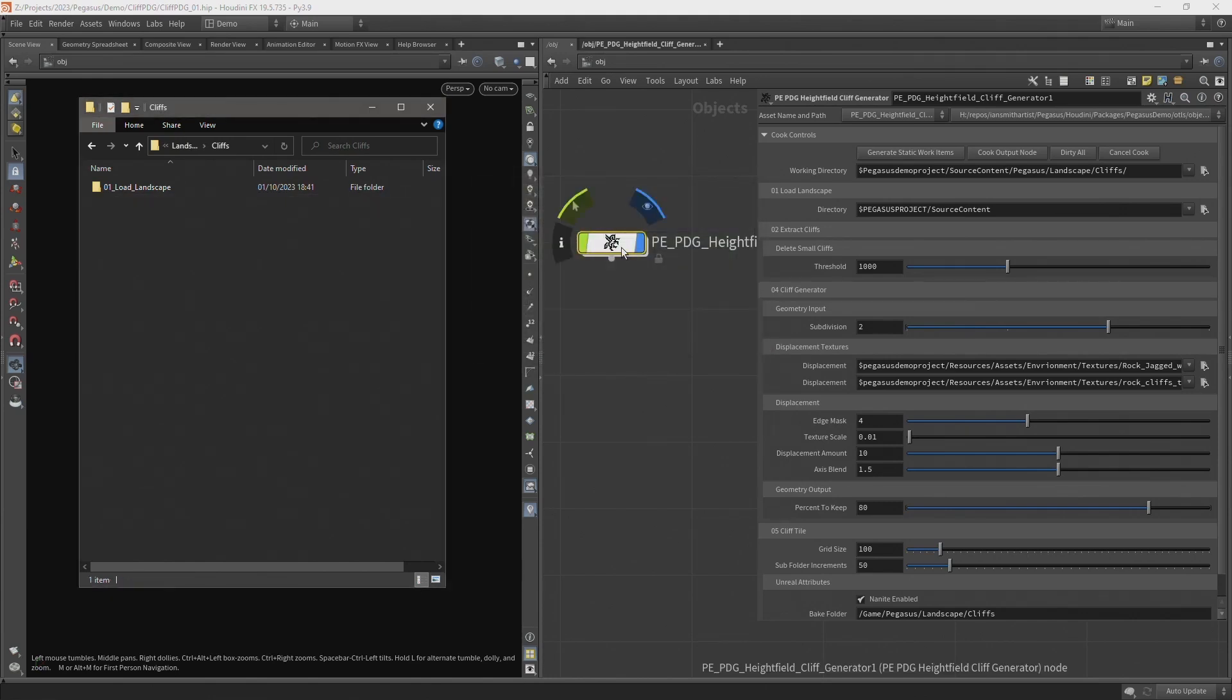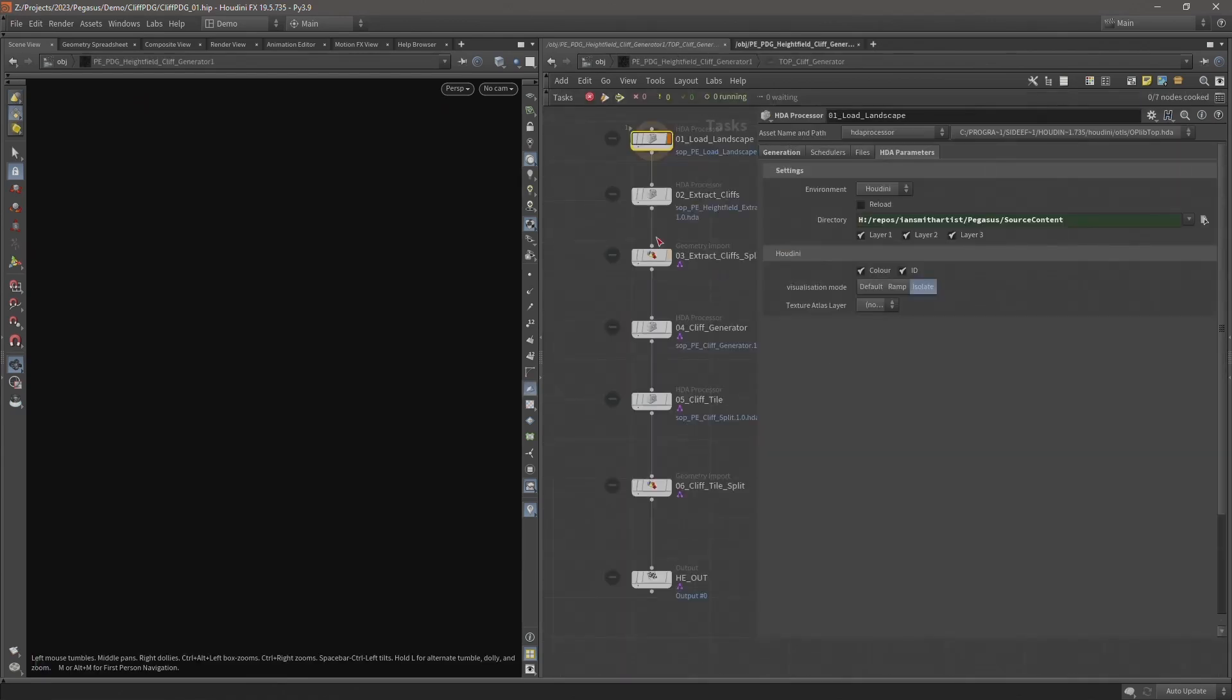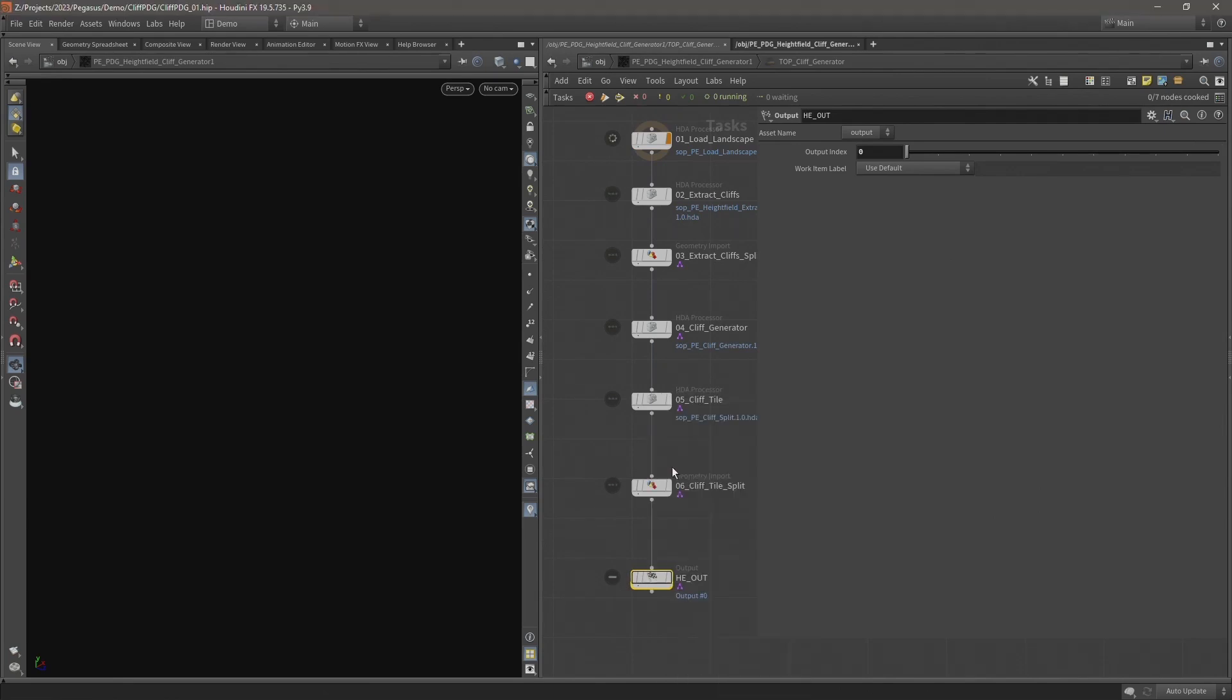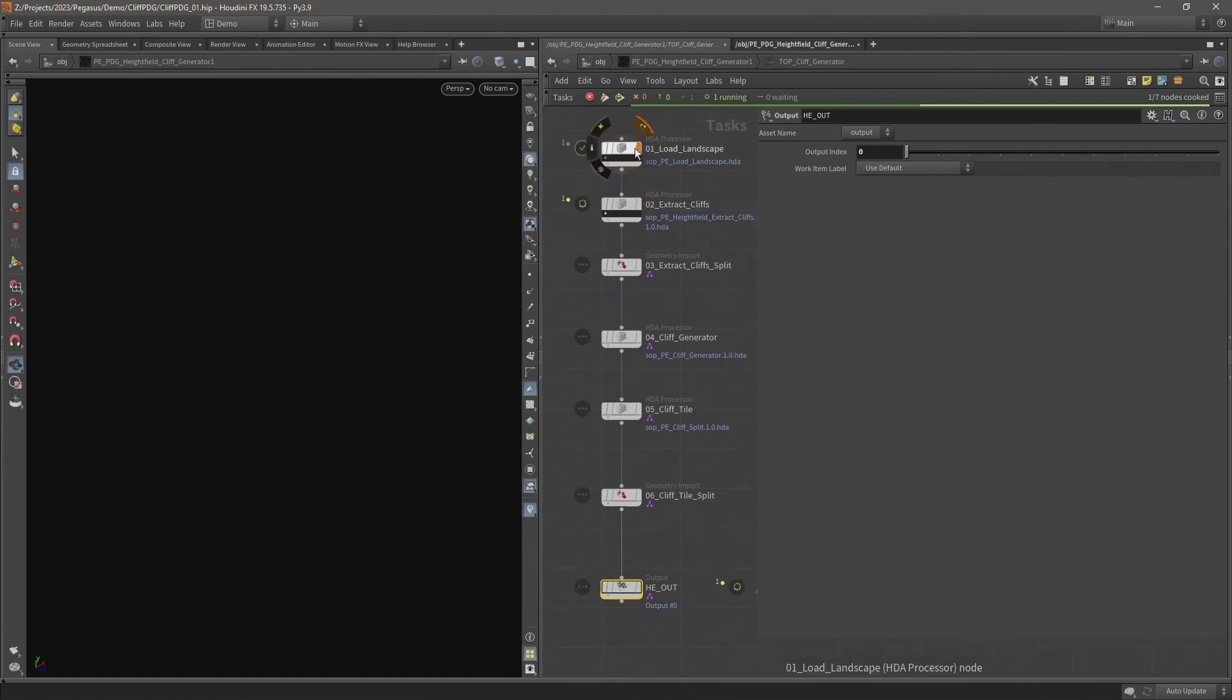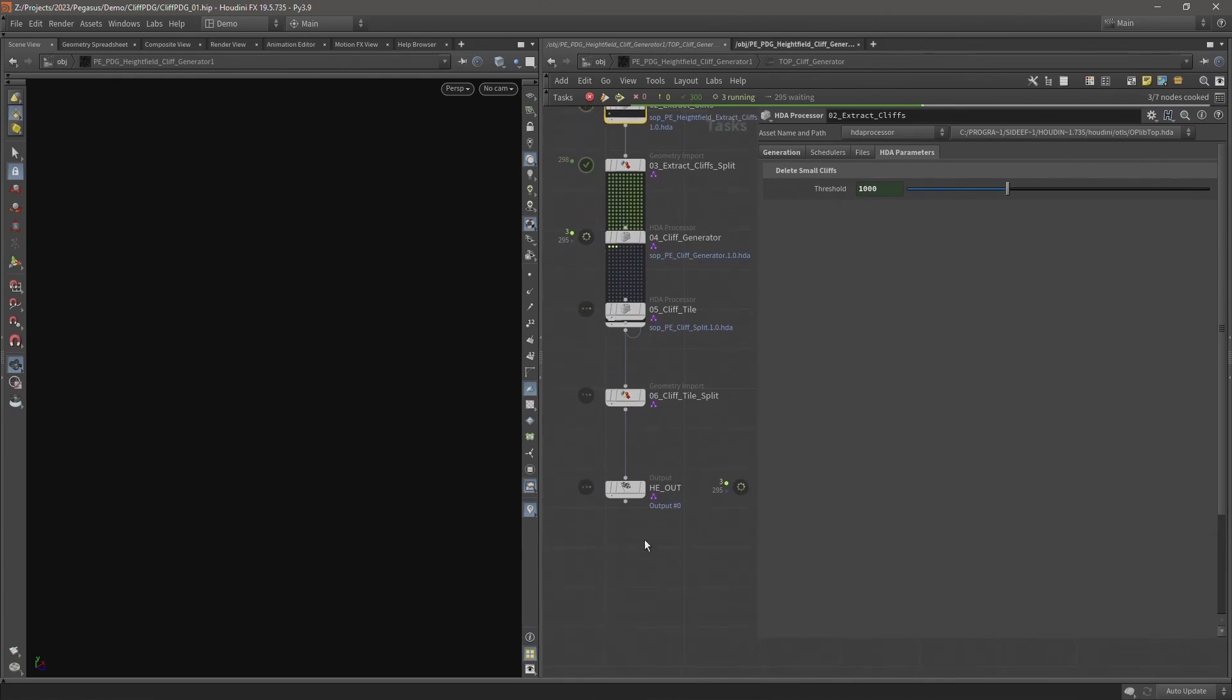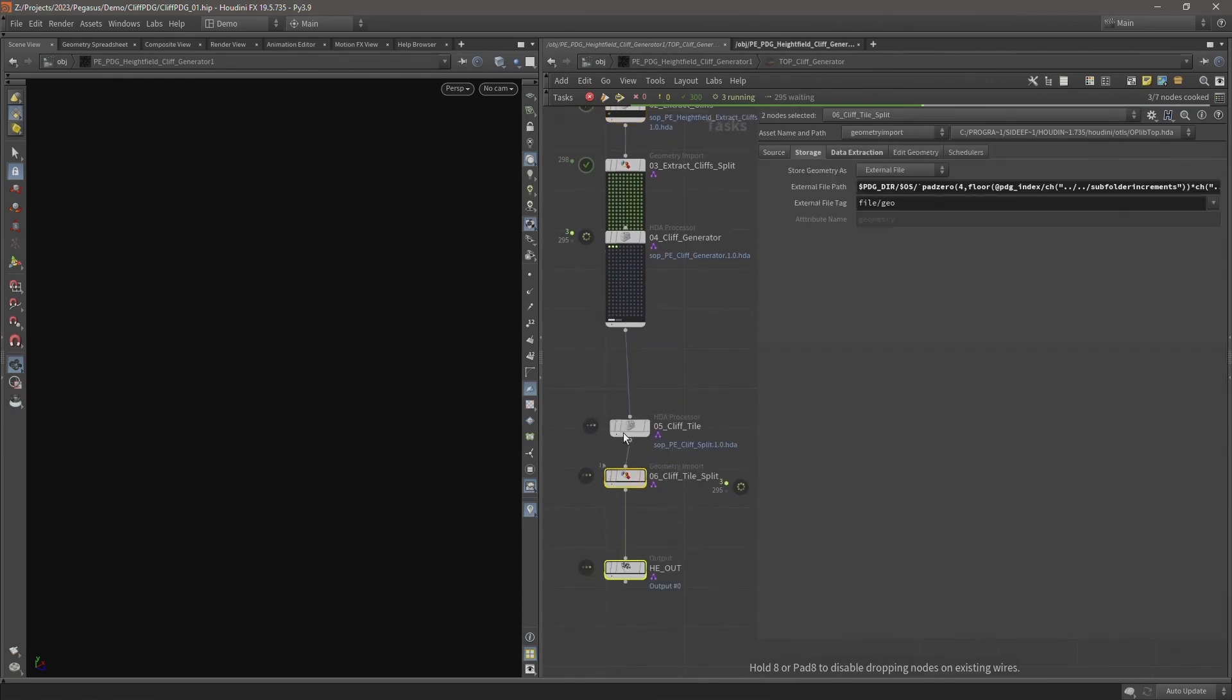Because I want to see the process happen stage by stage, let's come inside our top network, come to our output, right click and click cook node. And now our top network will bake. The load landscape file was already present so that just immediately finished and now it's moved on to the extract cliffs.